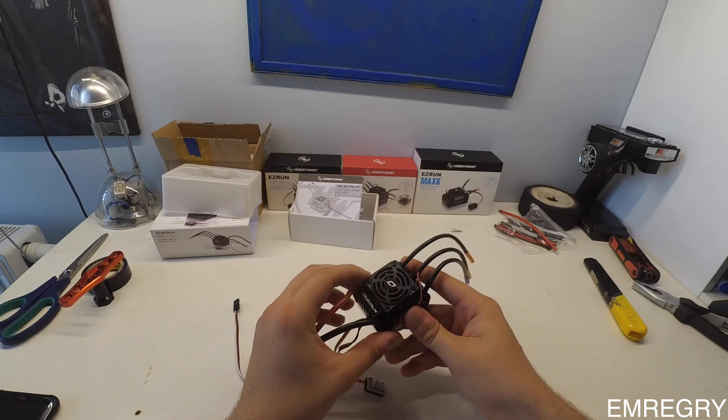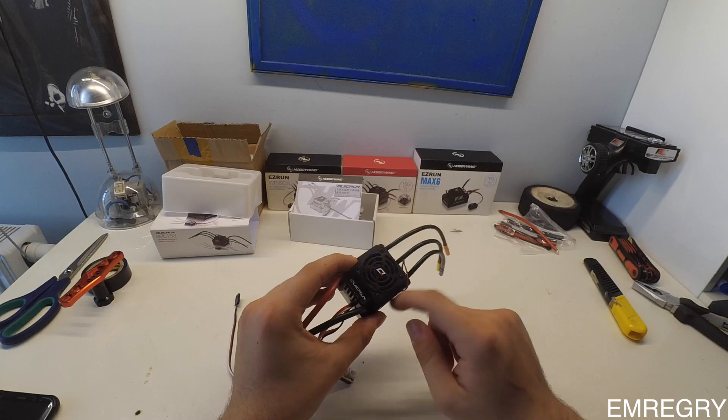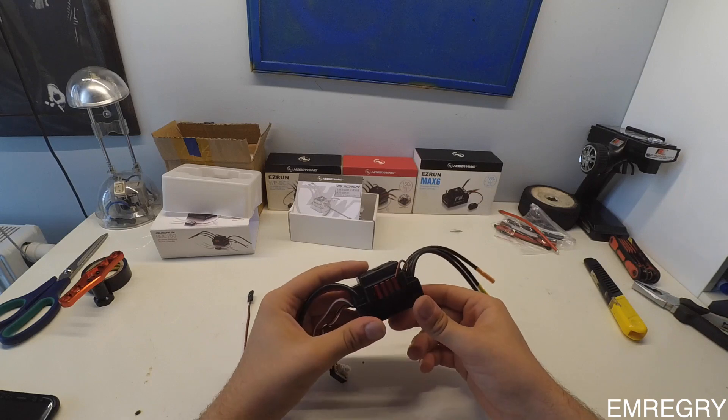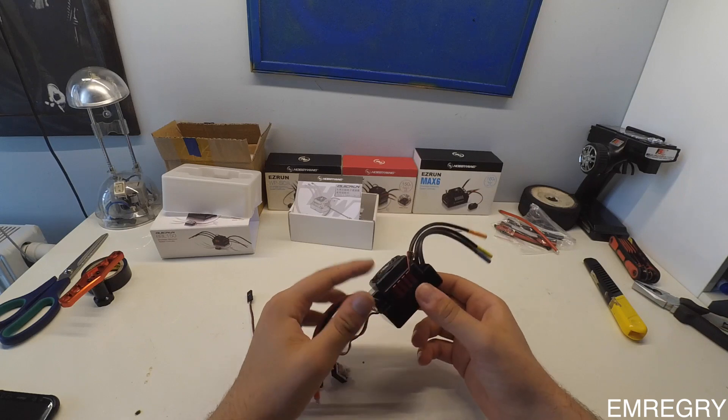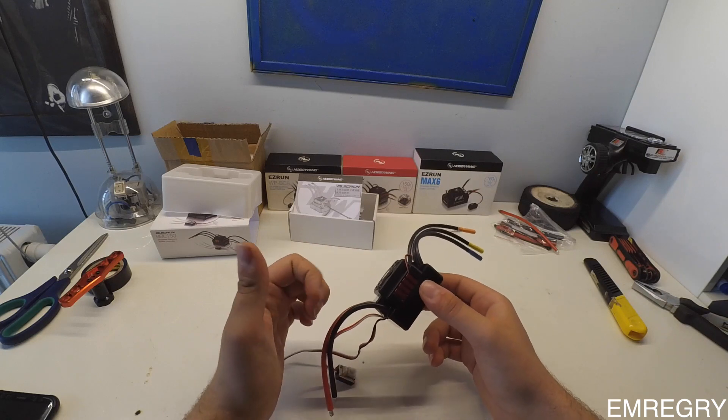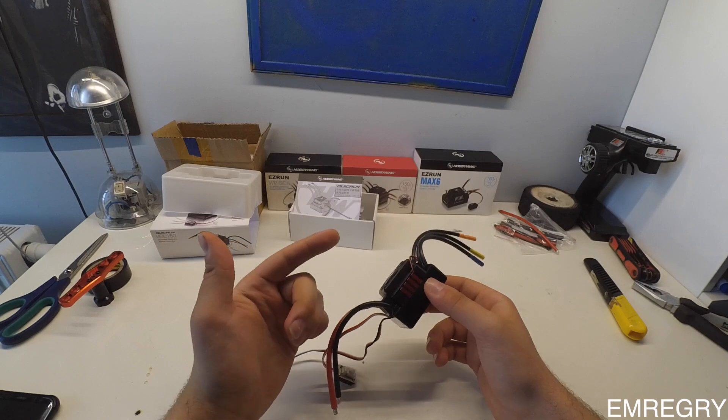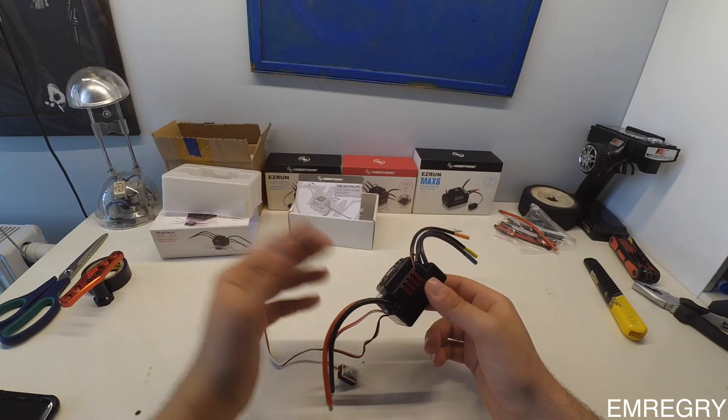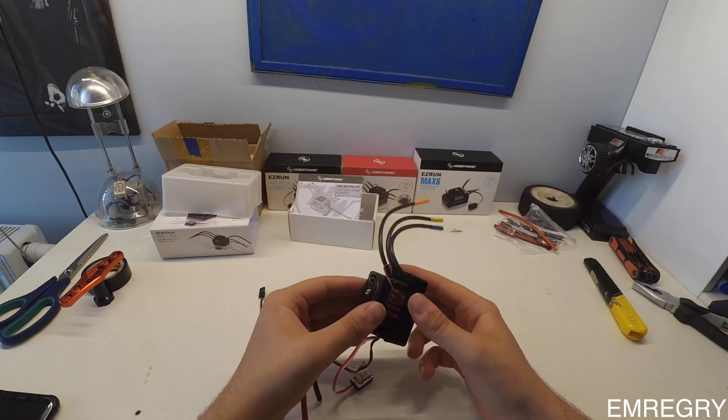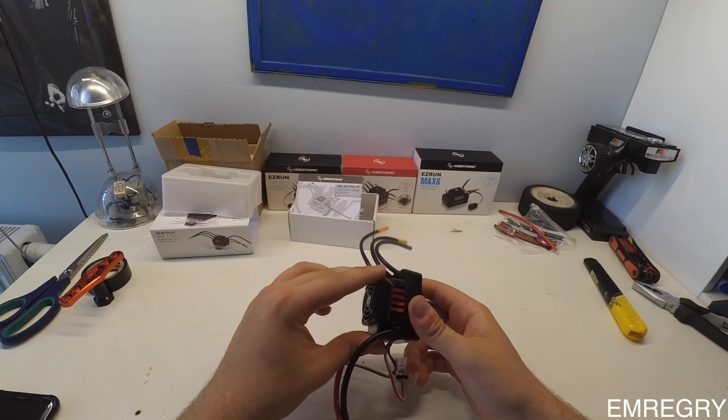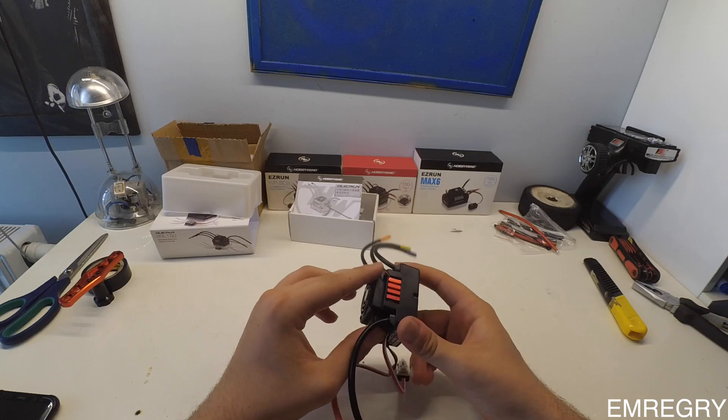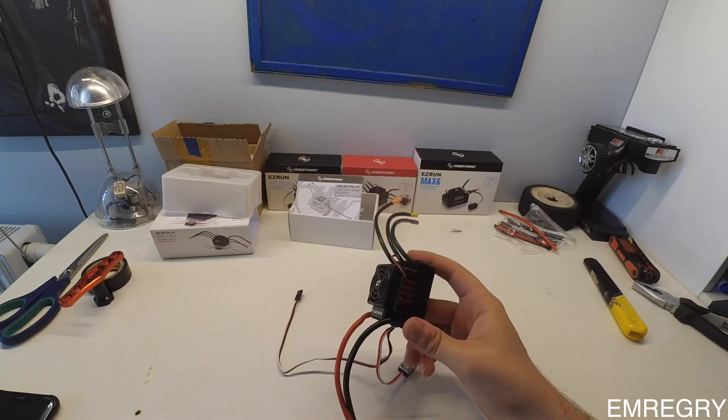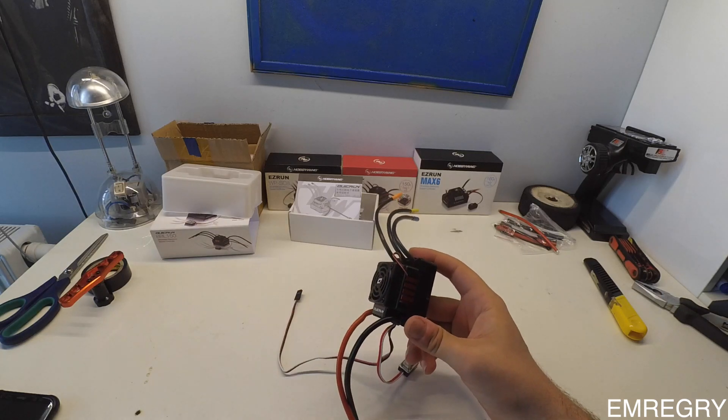Based on my experience with this ESC on my Slash, it's a real nice ESC. I've used it on snow, mud, dirt and normal roads, always on 4S with a 2200kv Castle motor.